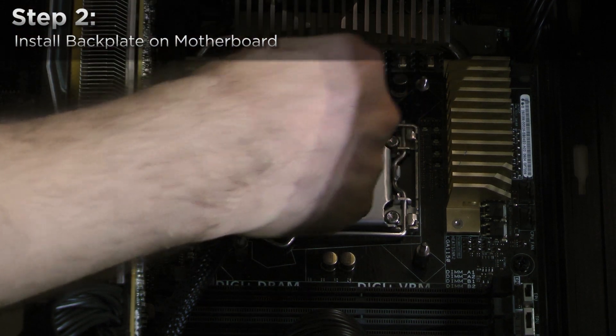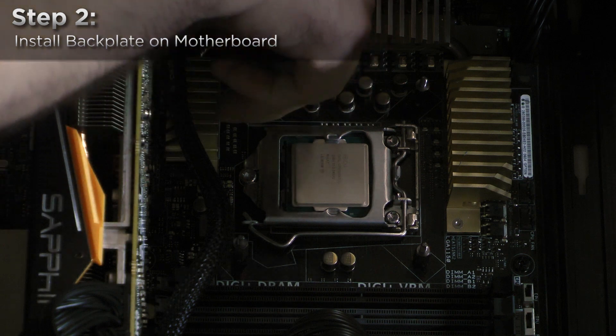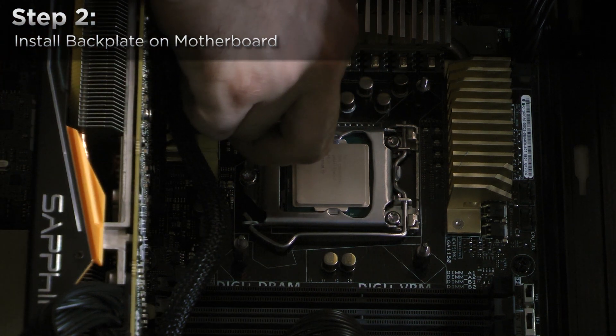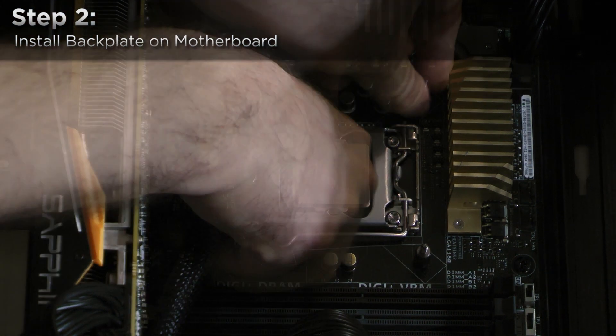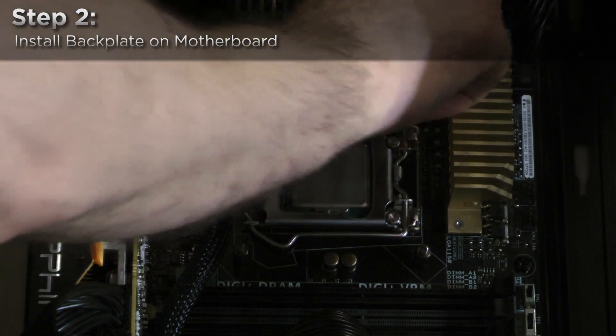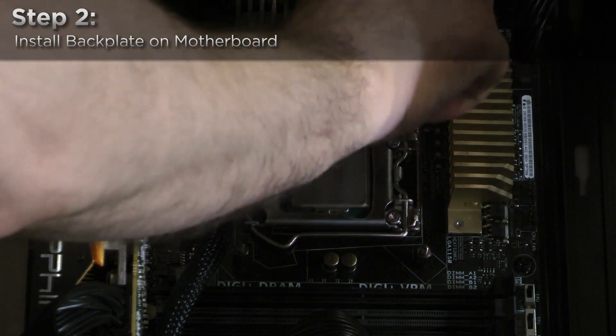Secure the backplate by using the four double-headed screws. These should be finger tightened. Do not use a wrench. Note that the backplate will have a little bit of give. This is normal.